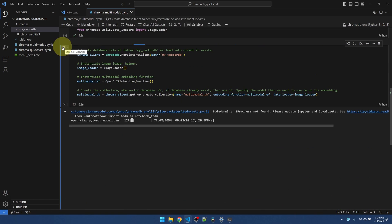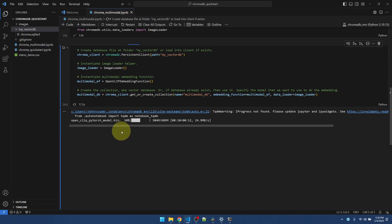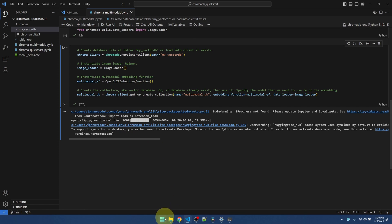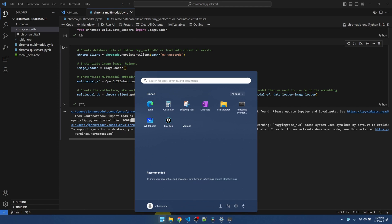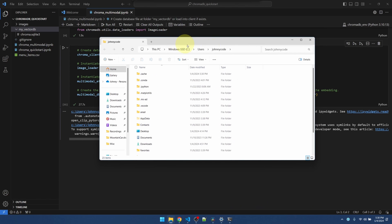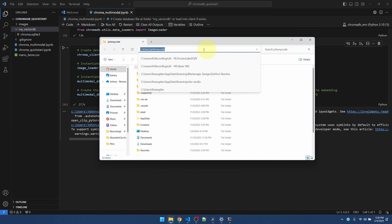It's downloading the OpenClip embedding model onto my computer. All right. That's good. Just in case you want to know where this model goes. Go into your user folder. That's your C users. Your username.